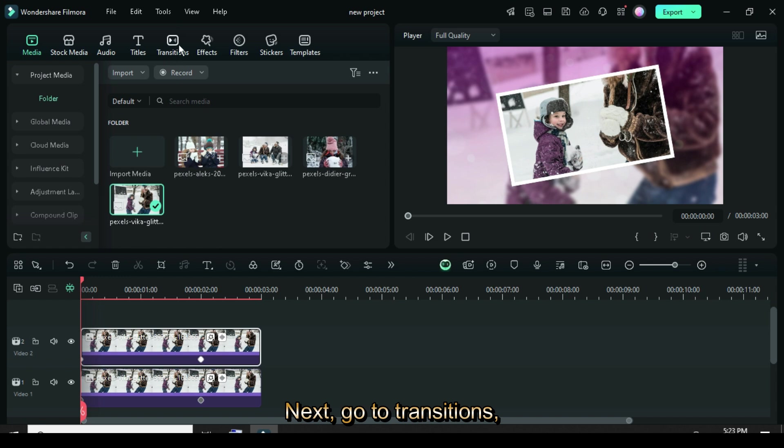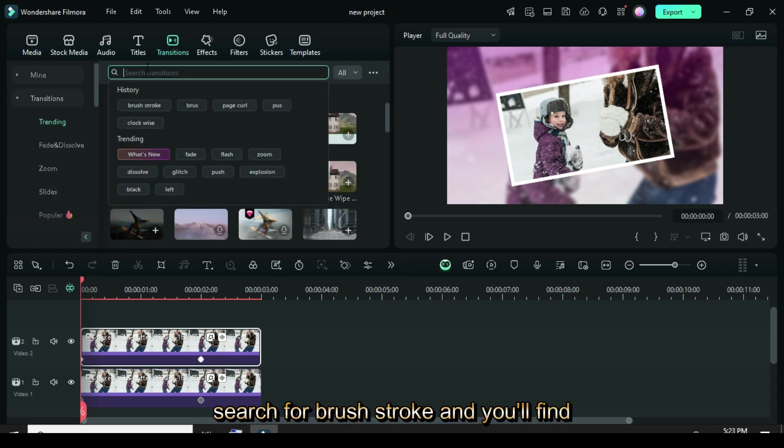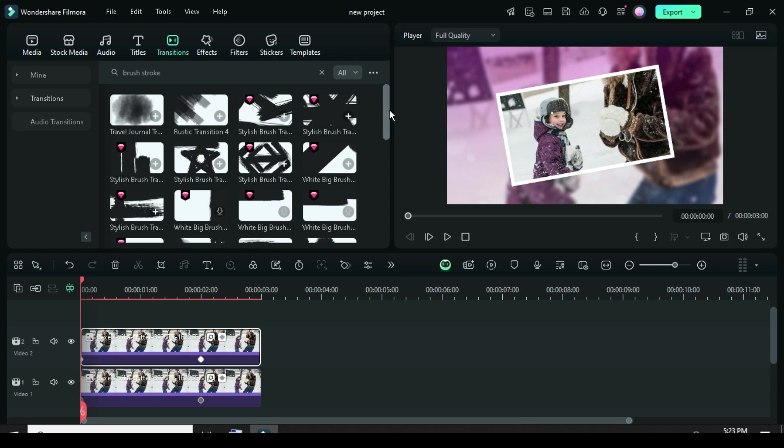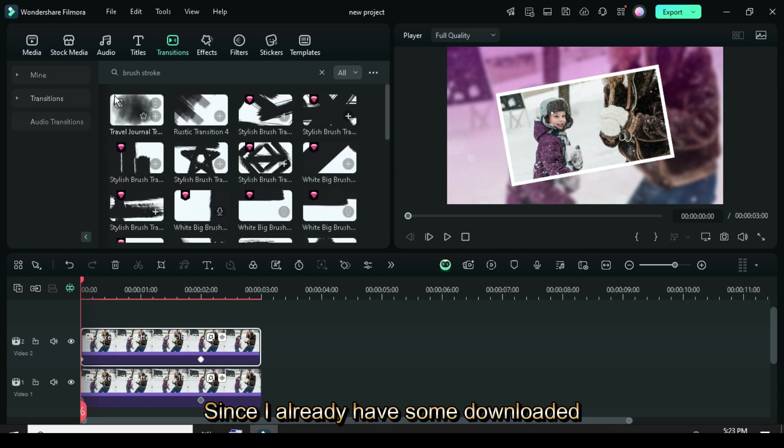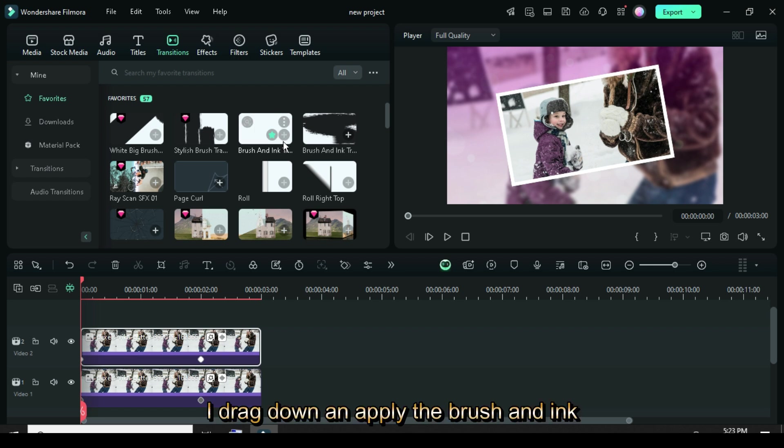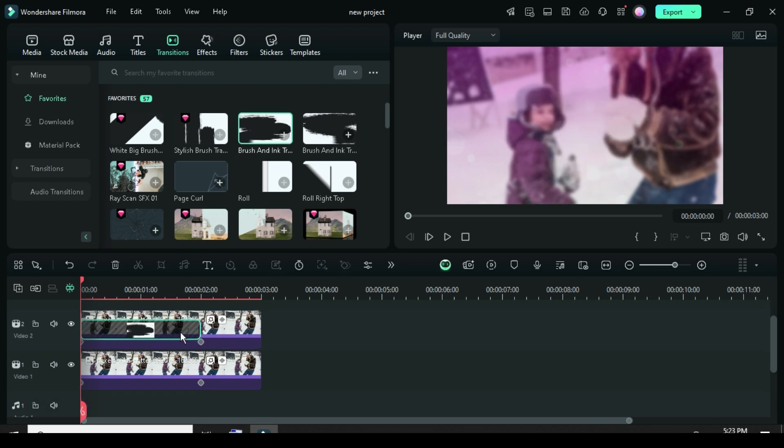Next, go to Transitions, search for Brush Stroke, and you'll find many options you can use. Since I already have some downloaded Transitions in my Favorites, I drag down and apply the Brush and Ink Transition Pack 15, then preview it.